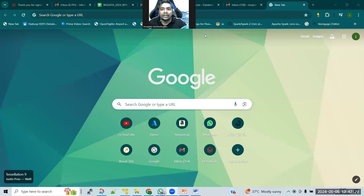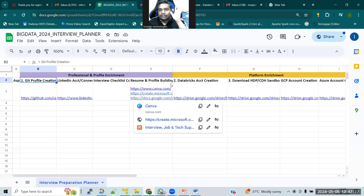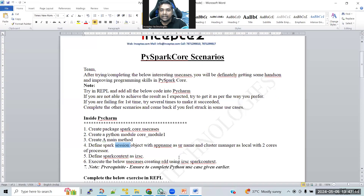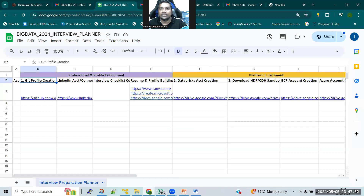I wanted all of you guys to go and execute these two activities: one is the creation of the Git profile, and second is the Databricks account creation. Start working on the Databricks platform with the use cases I have given. I wanted you guys to start on both these activities by this week for sure. The first activity is Git profile creation.